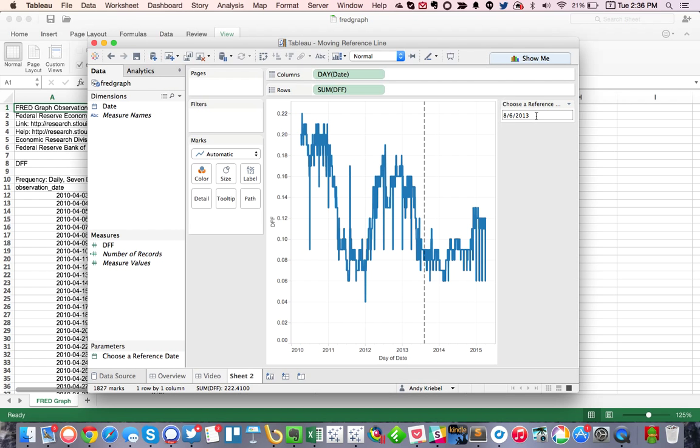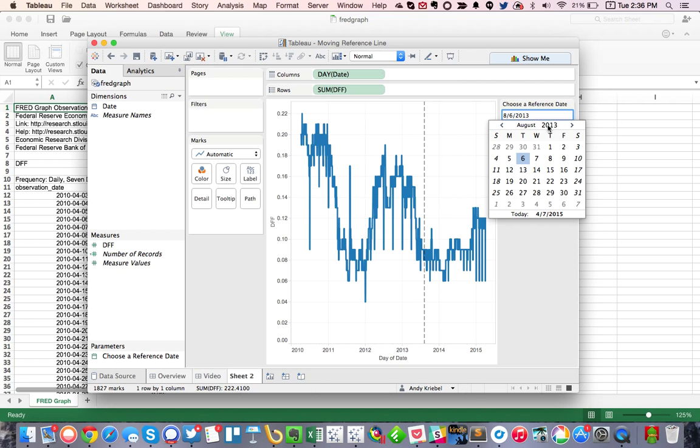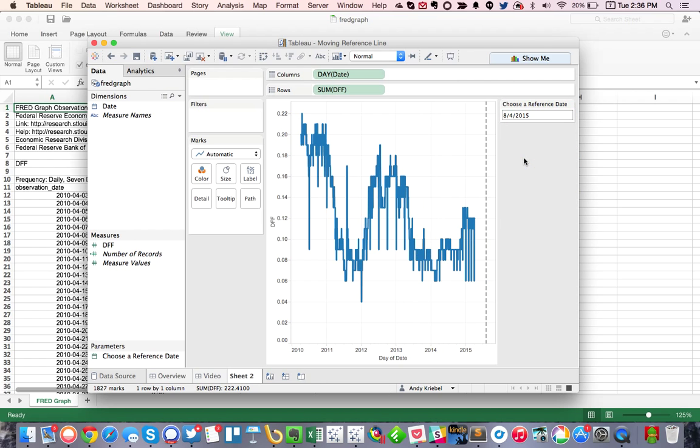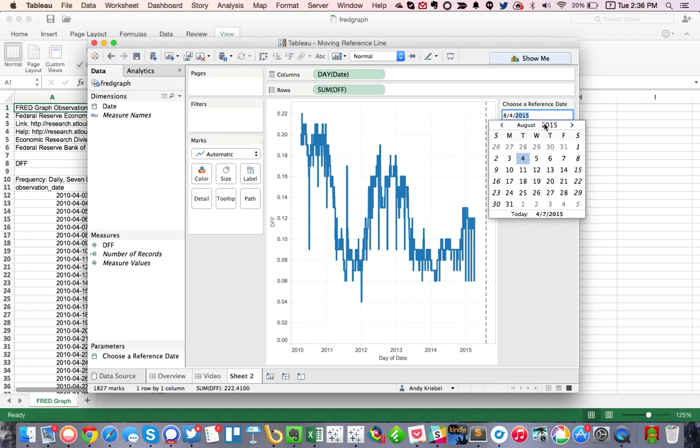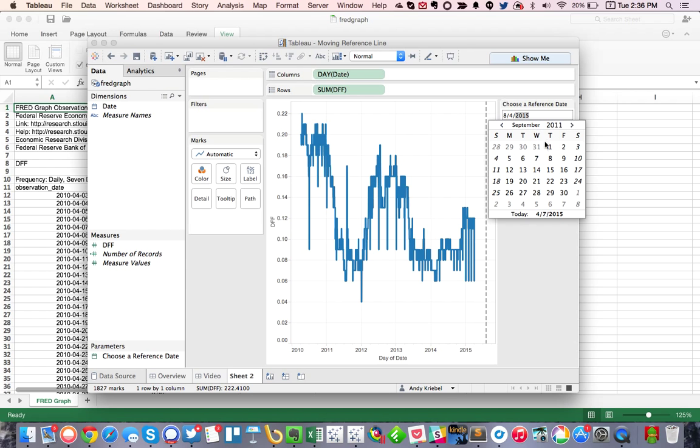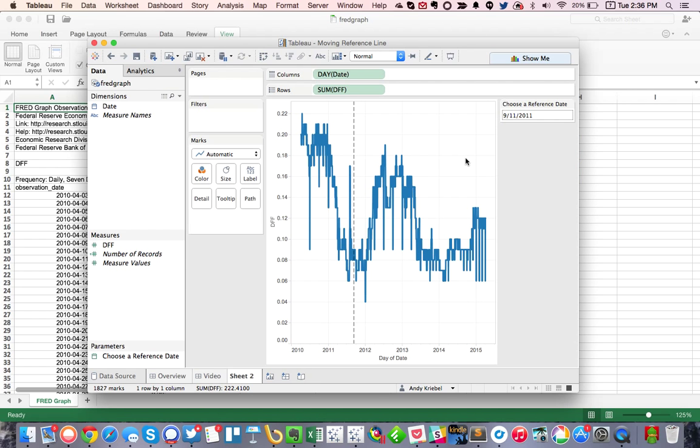Now we have this nice little moving reference line. So I can maybe put in 2015 here instead, pick a date, and you'll see my reference line moved. I can pick any date I want. So maybe let's pick 2011, maybe September 11th. And there we go. We have a nice little reference line moving along.